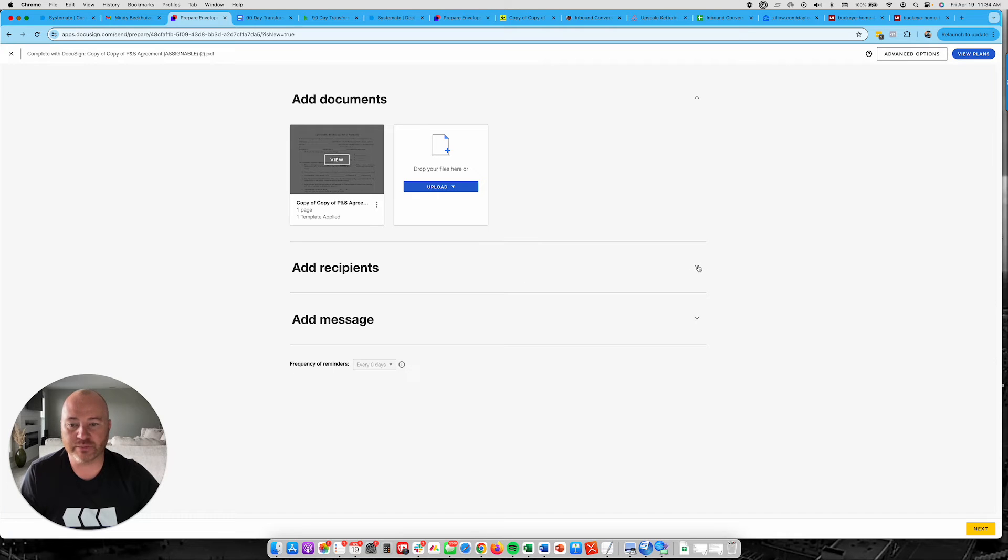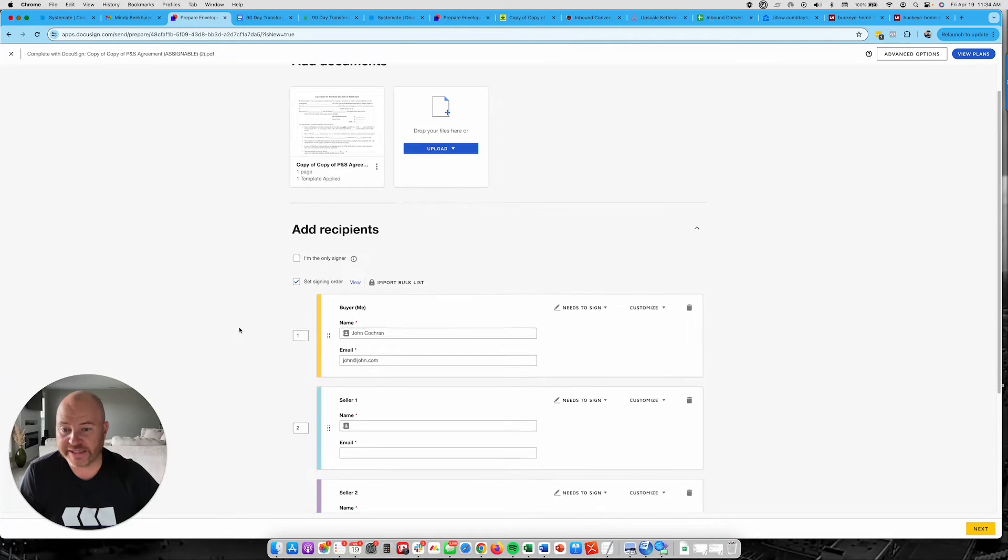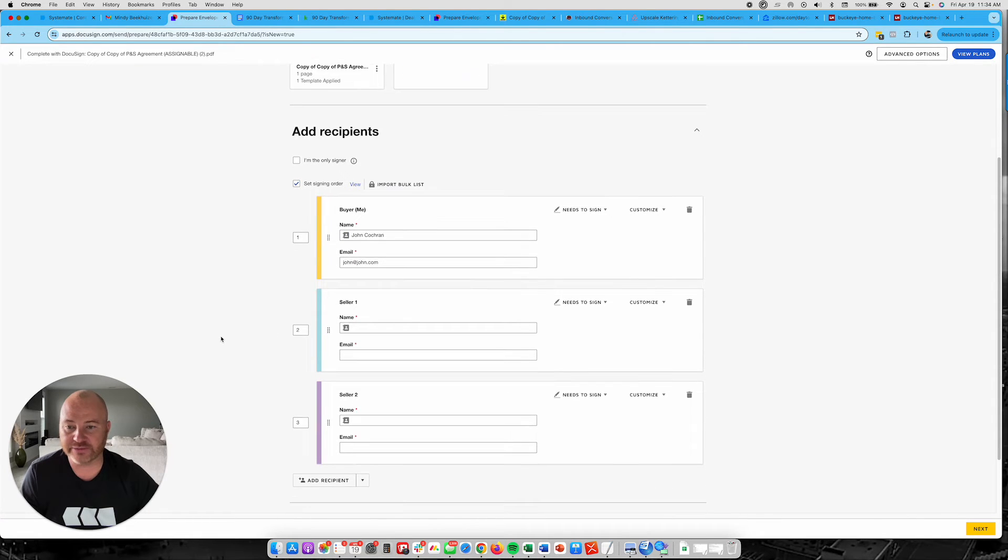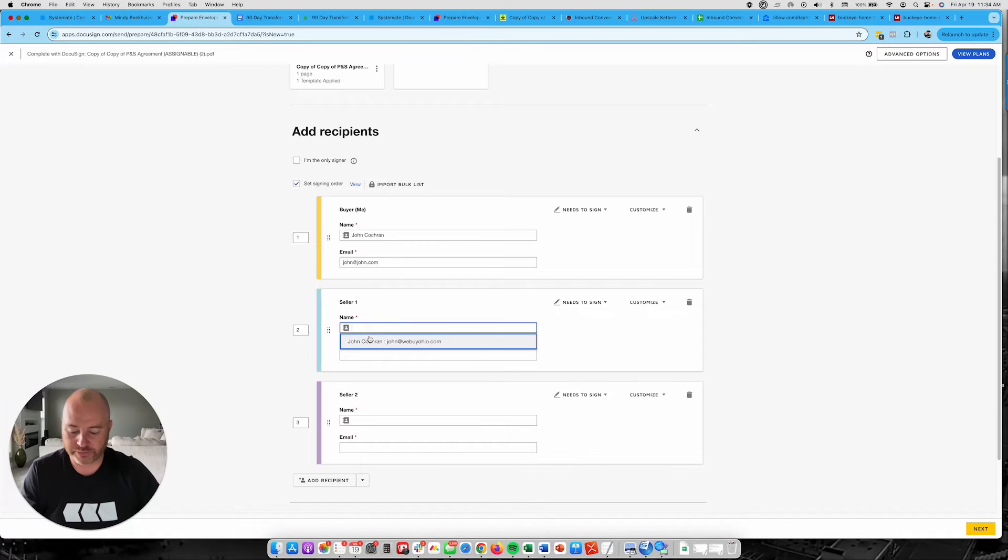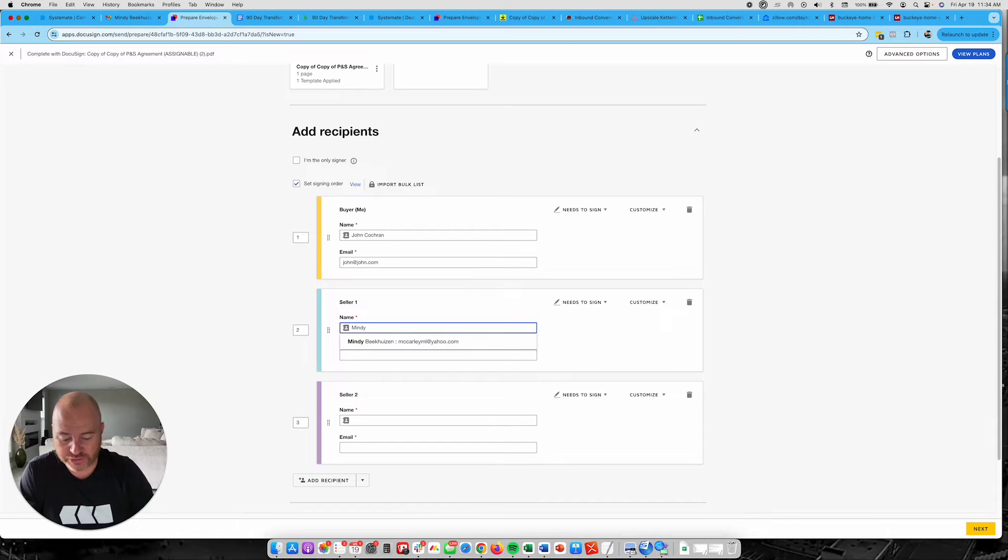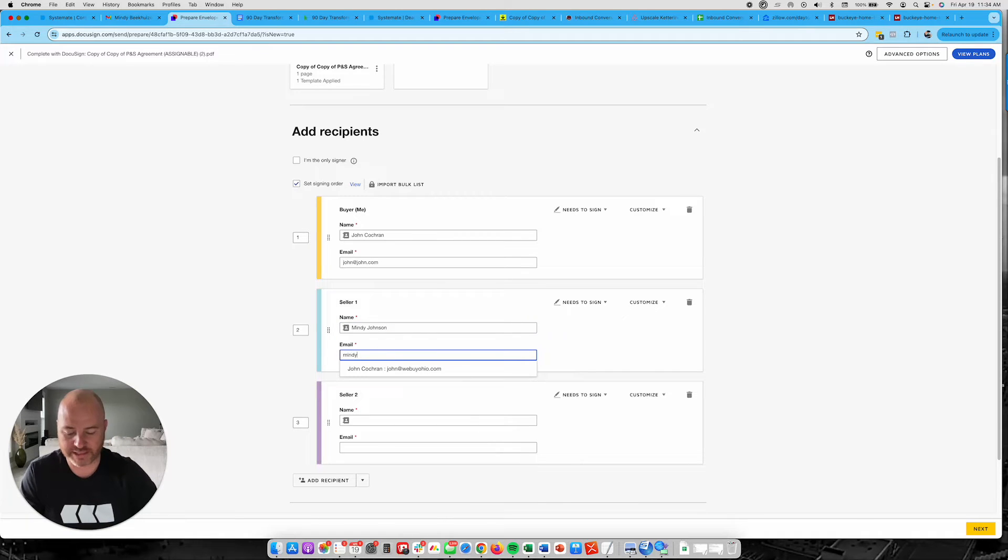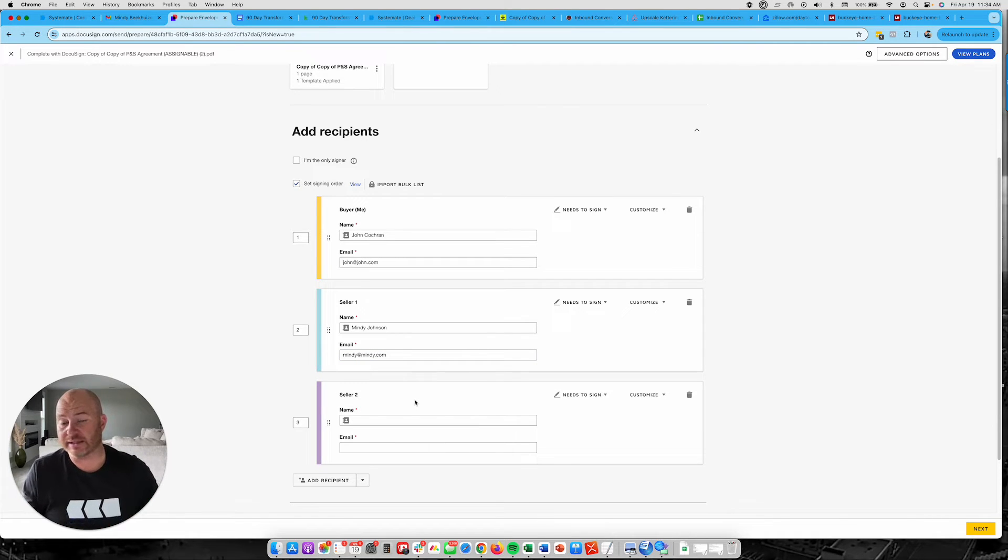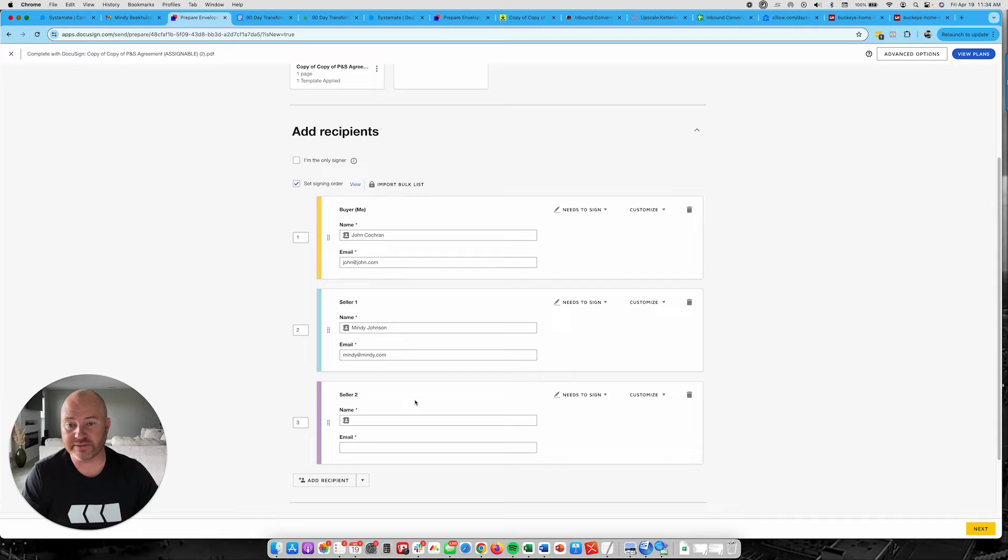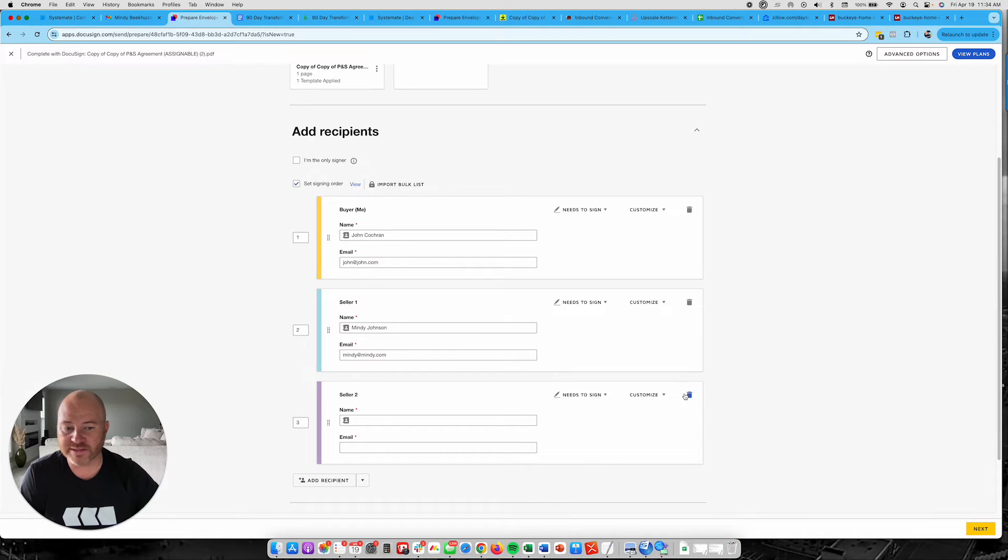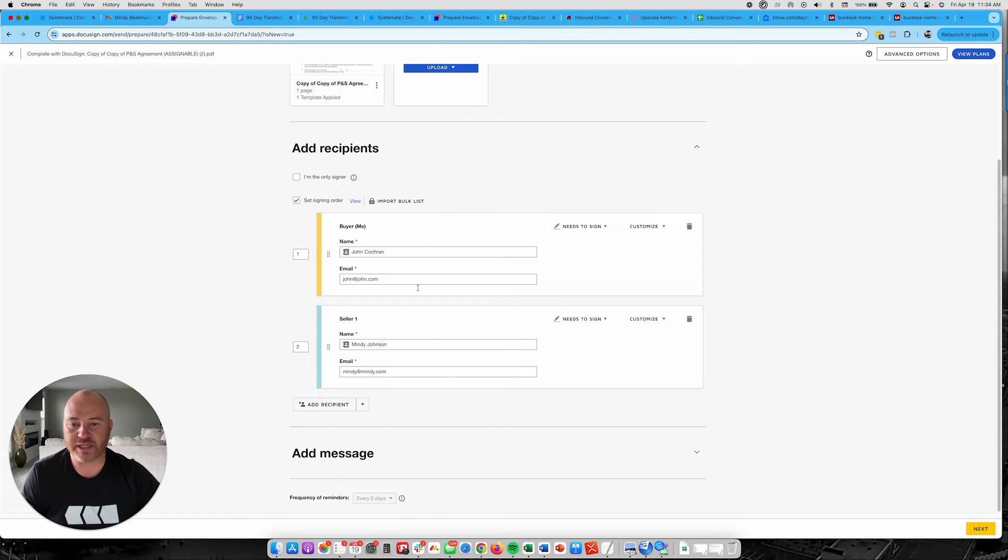And then it's added this document. And then I would add my recipients in here with the signing order. So you've got the buyer, which is name and email, is going to sign first. They're in yellow. Seller number one is going to be seller one. Normally, you put their email there. Mindy Johnson right here. And Mindy at Mindy.com. Now, I don't have a second seller that needs to actually sign this in this particular case. If you did, you would put them right here and right here.